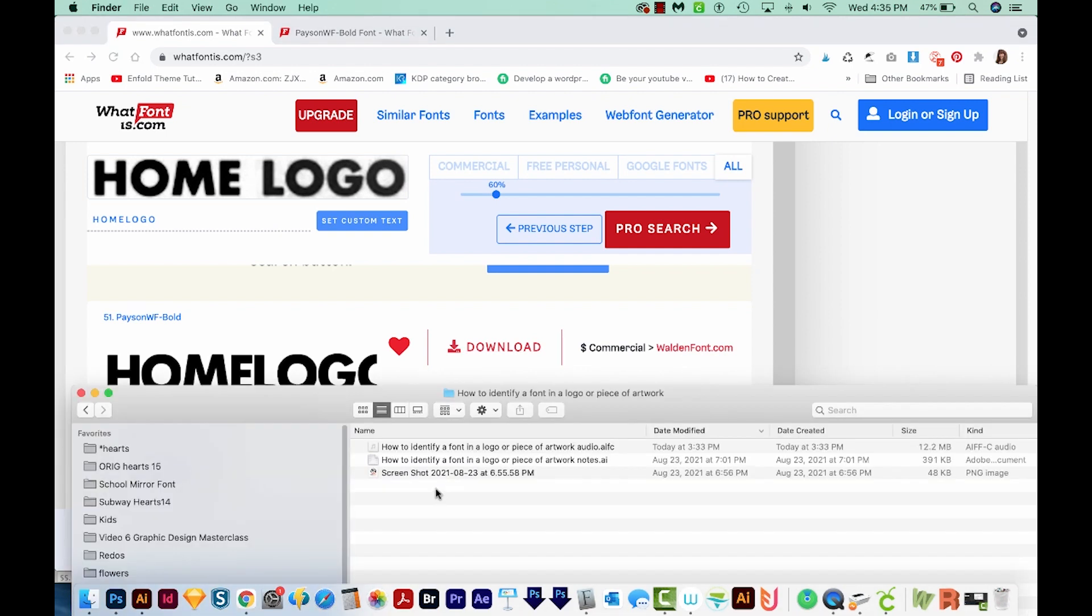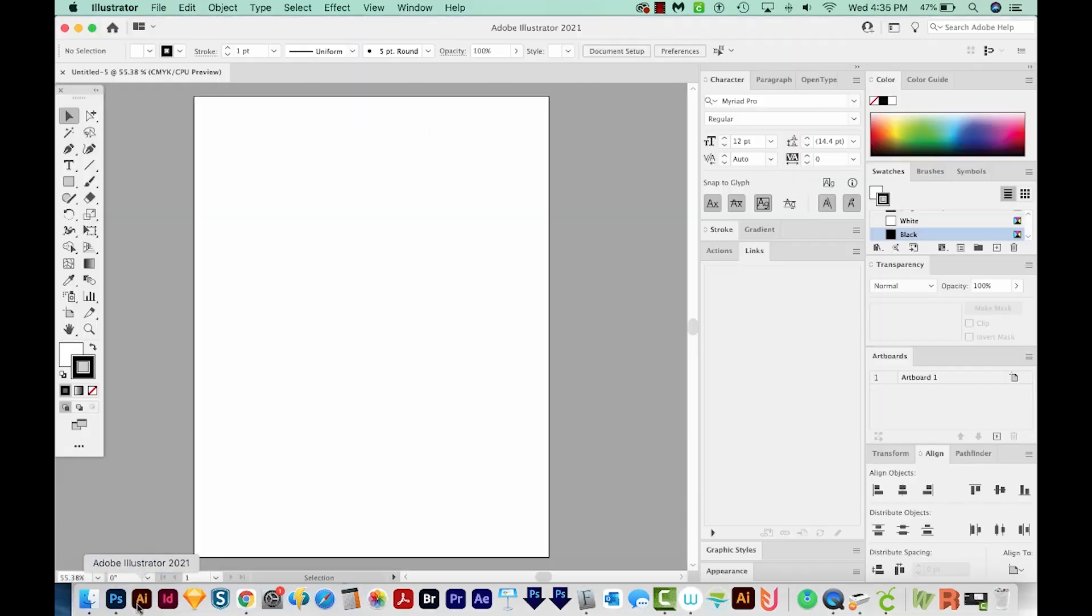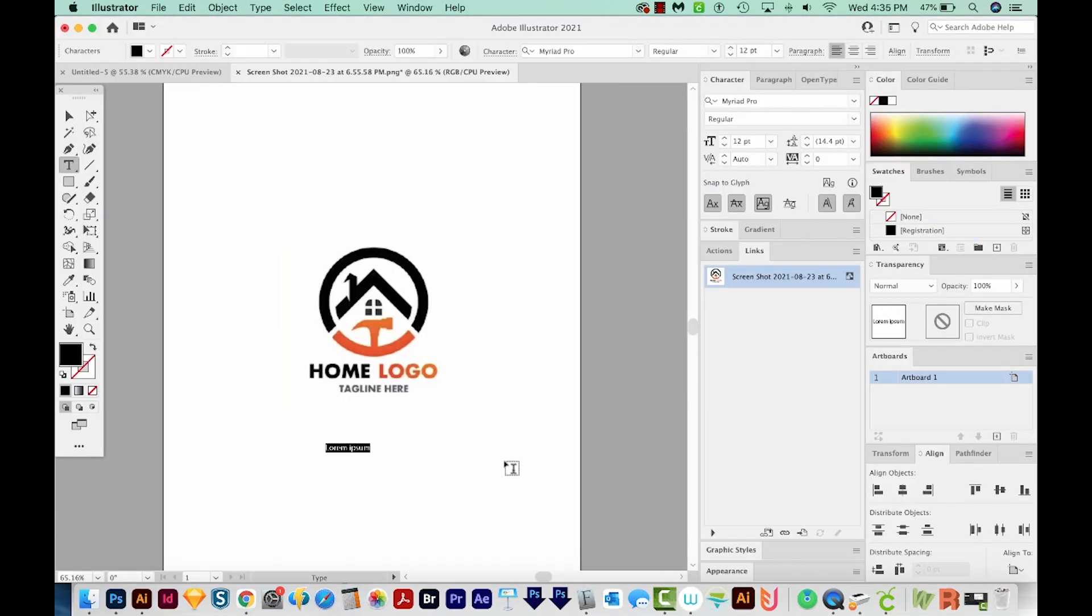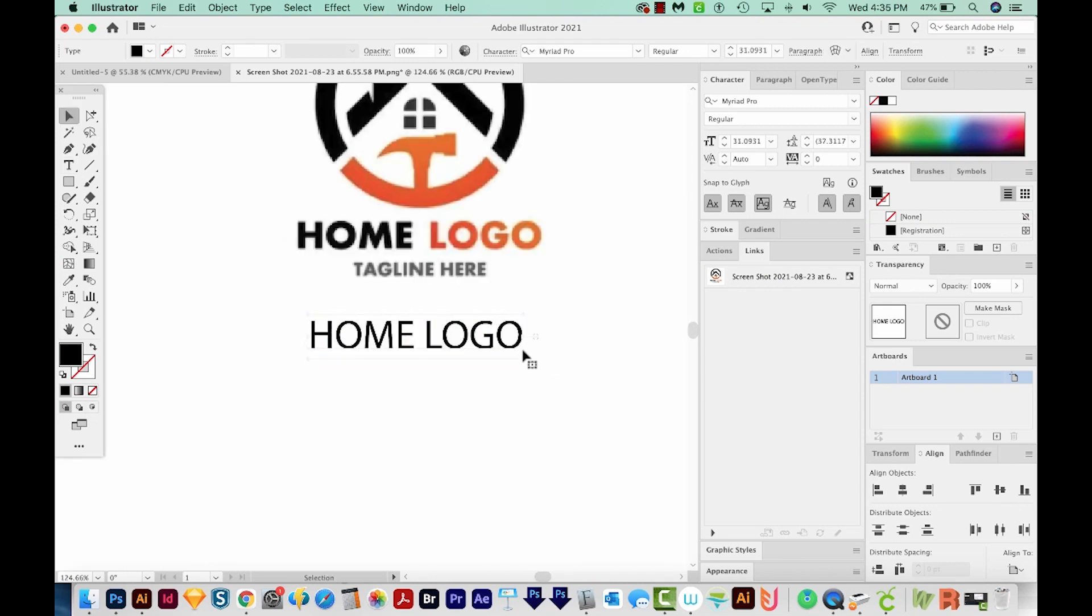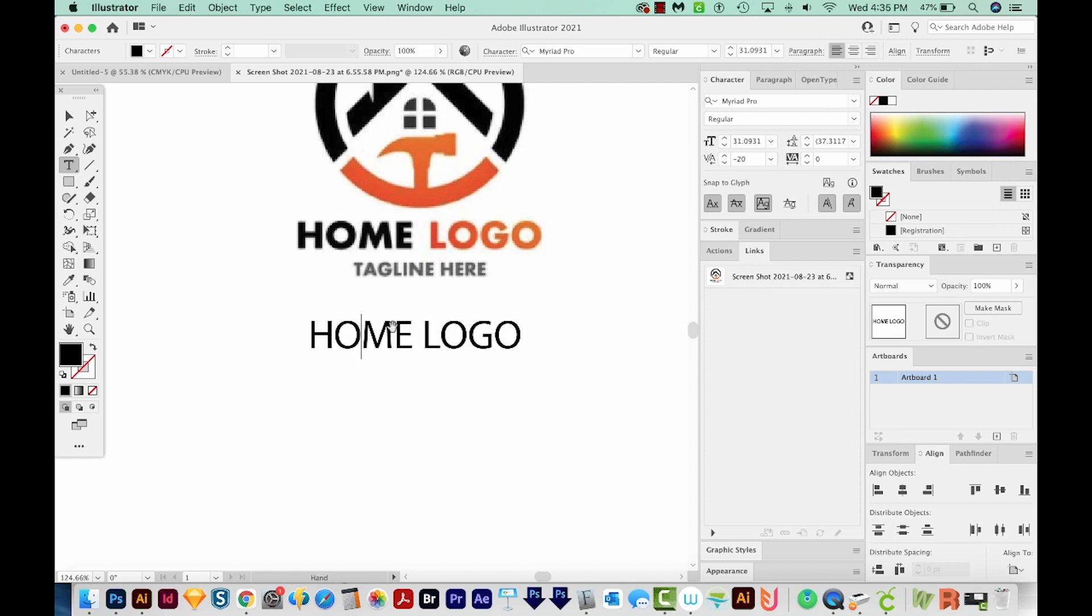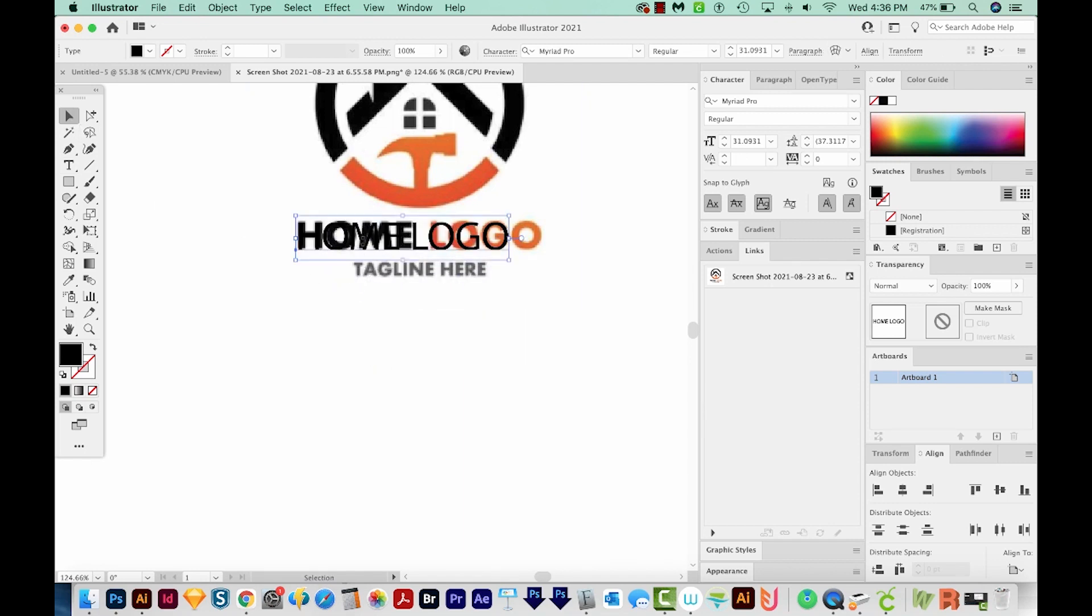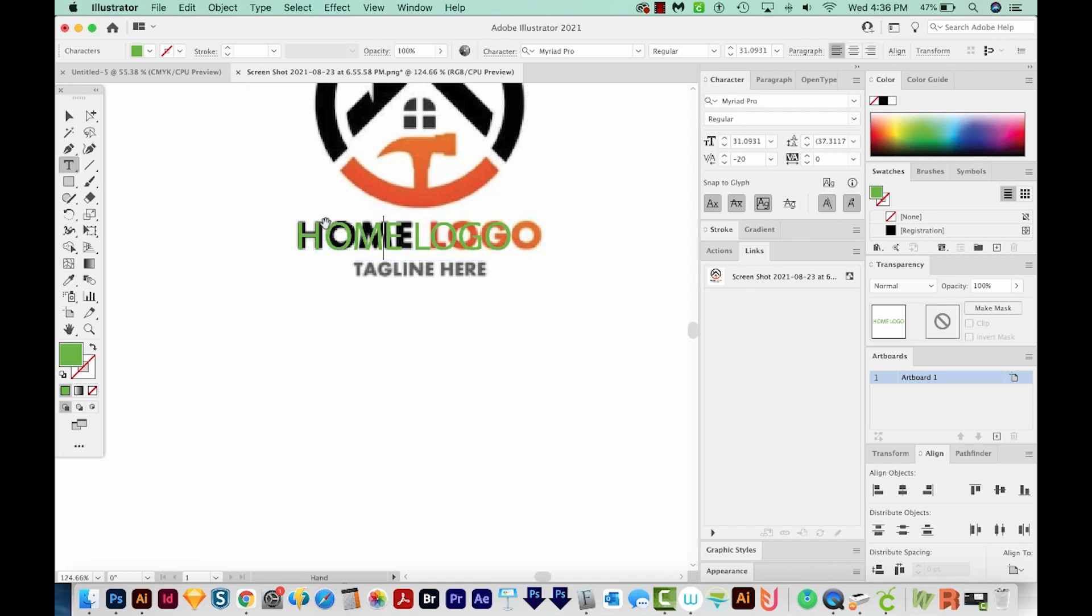Once I have that font, I'll just open up the screenshot and I can start typing home logo, then change it to the correct font, and then use my option and right and left arrows to space between the letters so it matches this exactly. Usually to do this, I would actually put it right on top of it like this, and change the color, and then just adjust the kerning so it matches.